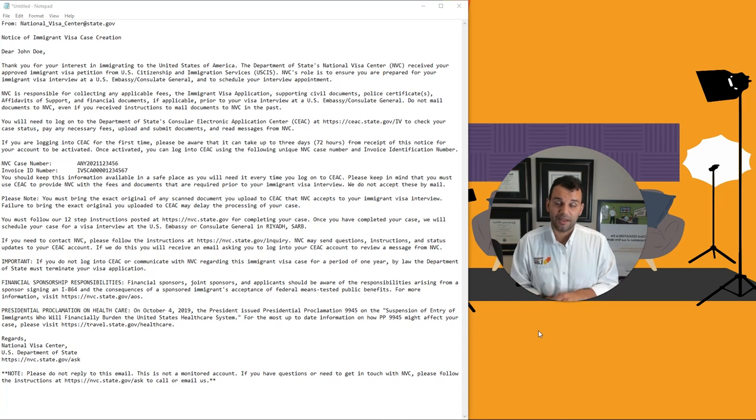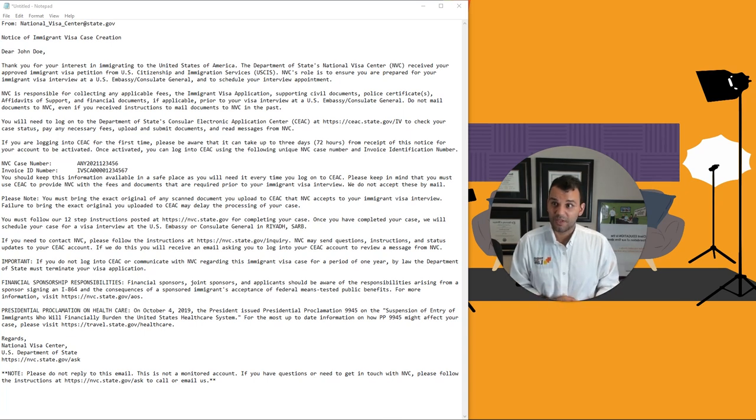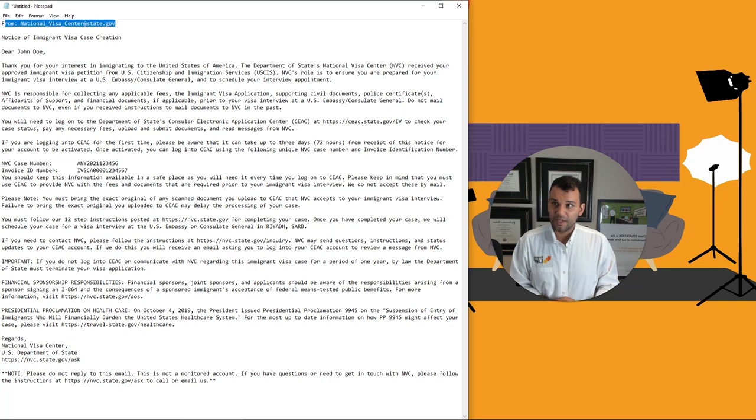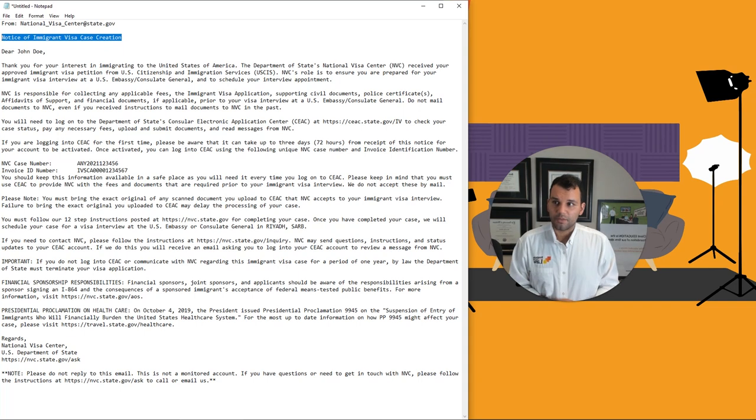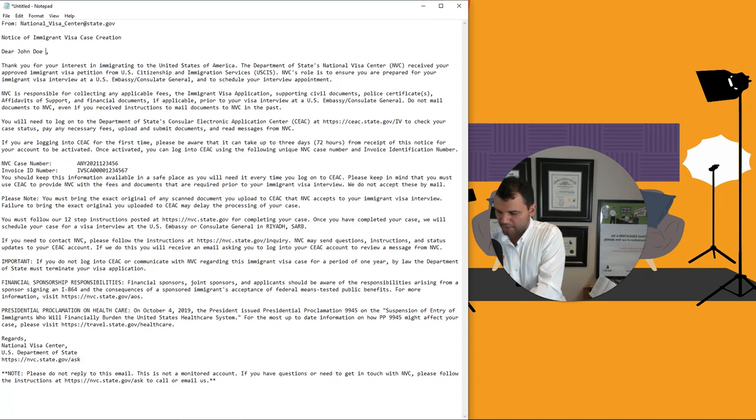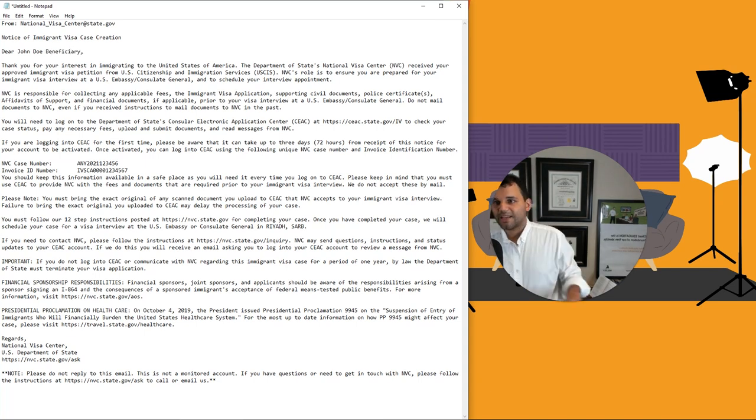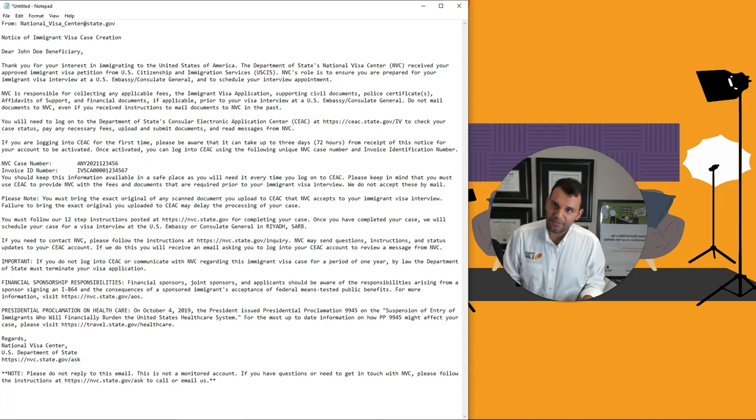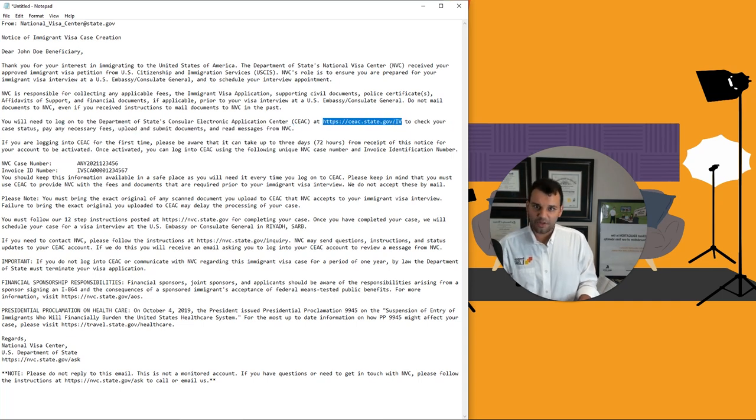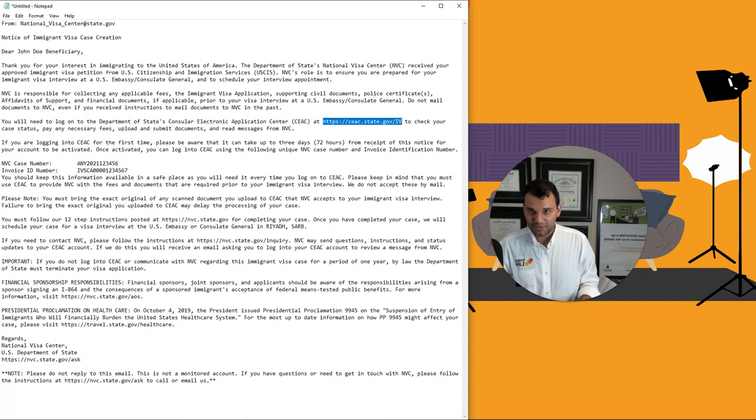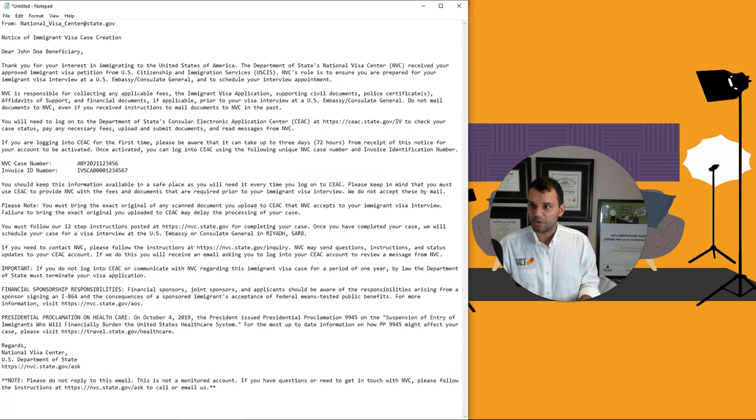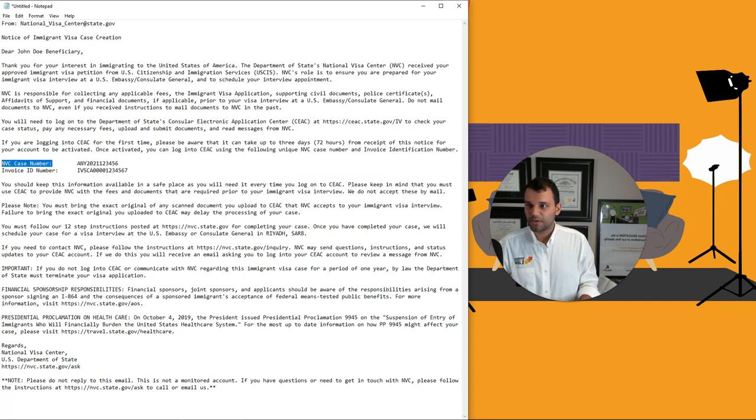Today, we're going to look at what happens when the State Department sends you this email here. It's going to come from national_visa_center@state.gov. It's going to have a notice of immigrant visa case creation subject line. It's going to have your name or the name actually of the beneficiary. And it's going to have two very important pieces of information, your case number and your invoice ID number.